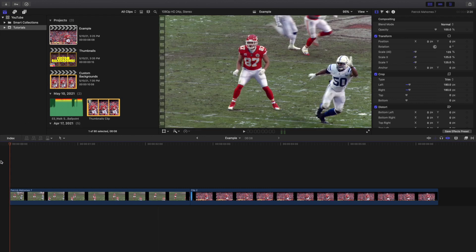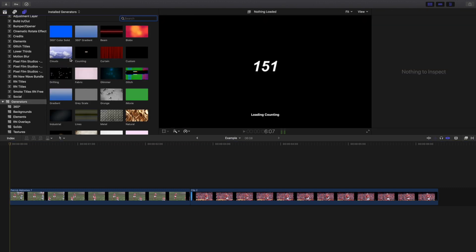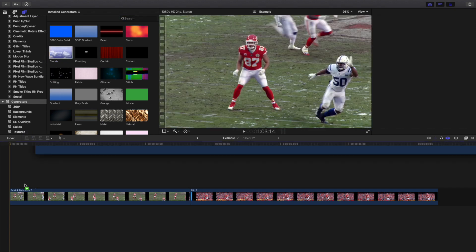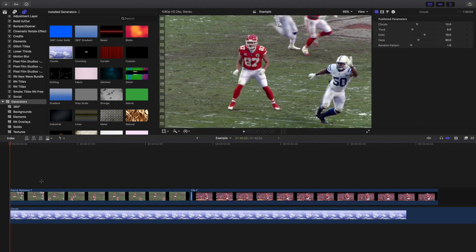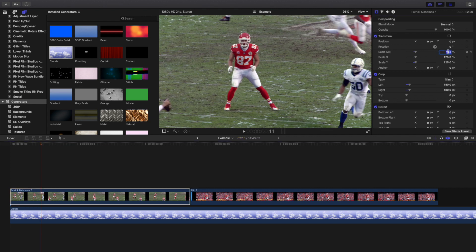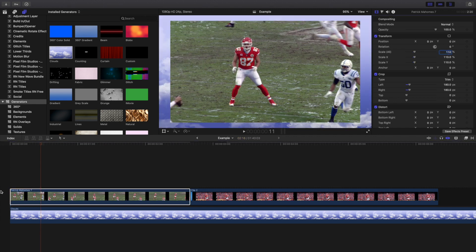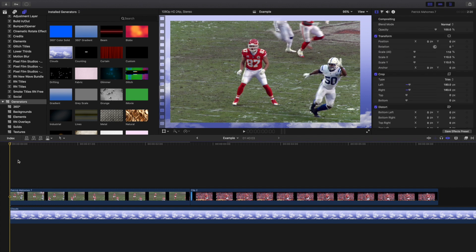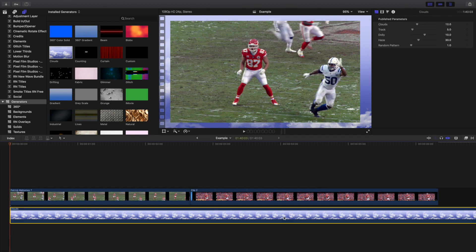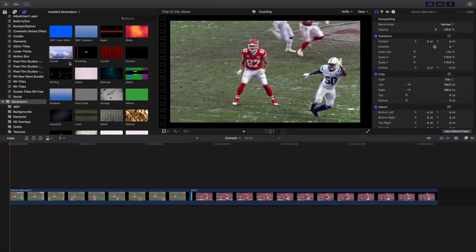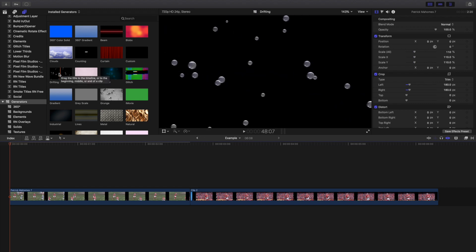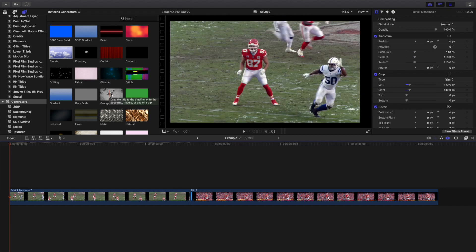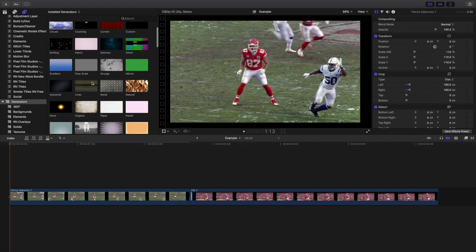Let's head over to the example. Go over here to Titles and Generators and click on this icon. As you can see, there are a whole bunch of different backgrounds. So let's say we want a cloud background — I'll change it to like 110 or something. There you go, you have a cloud background right there. You can go through all of these different custom generators until you find the background you want.